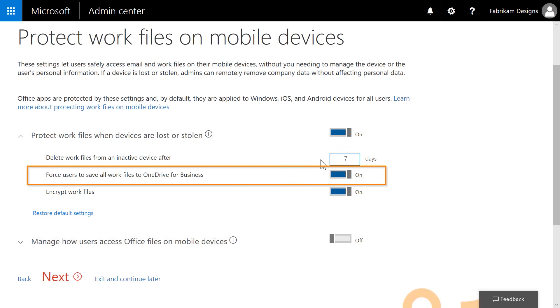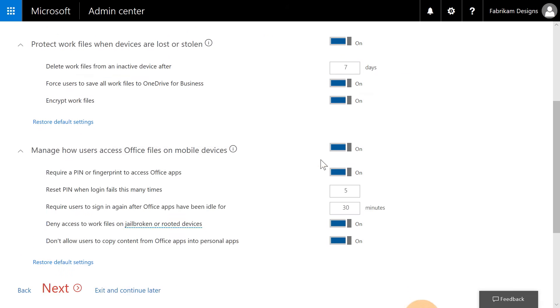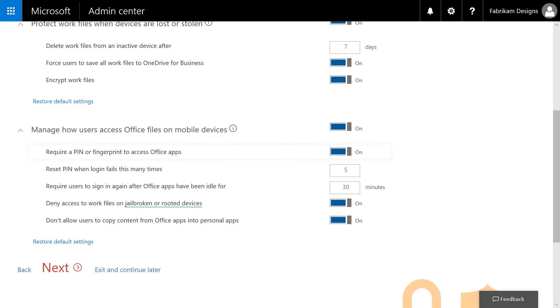We can also force users to save their documents to OneDrive for Business, so that in the event that they lose their device, they will still have access to all of their work files in the cloud. The next set of items configure additional management settings at the application level.